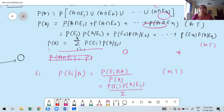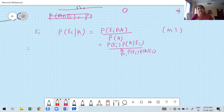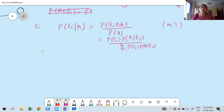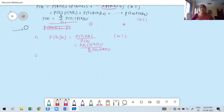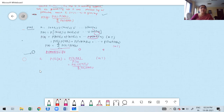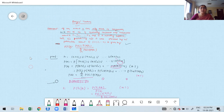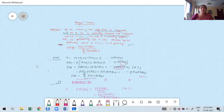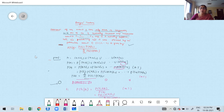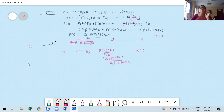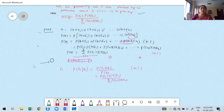Divided by — we already know that P(A) is nothing but the summation of P(Ei) times P(A given Ei) for I ranging from 1 to N. This is nothing but the proof of Bayes' rule or Bayes' theorem. Now if you want to zoom out, it is easy to understand what is Bayes' rule. I am showing the entire statement and proof in one screenshot. Once you go to my previous video, you will definitely understand what is Bayes' rule or Bayes' theorem.